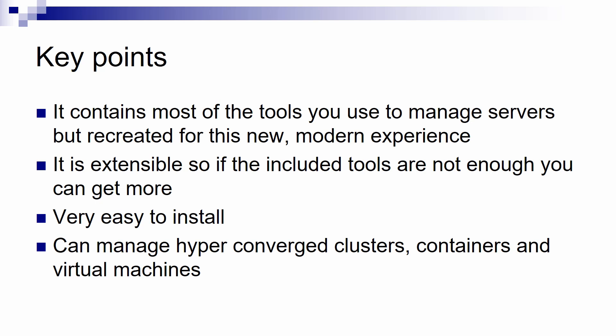One good point is that it's very easy to install and also very fast. And it can also manage hyper-converged clusters, failover clusters, containers and virtual machines that are on Hyper-V servers.